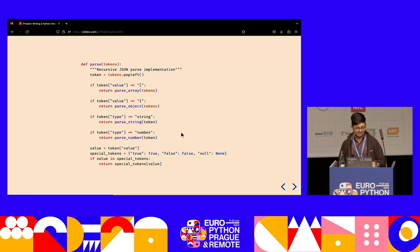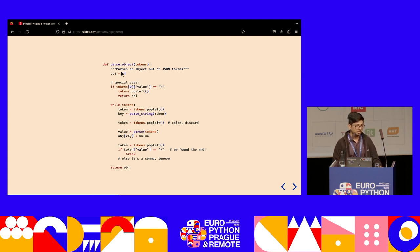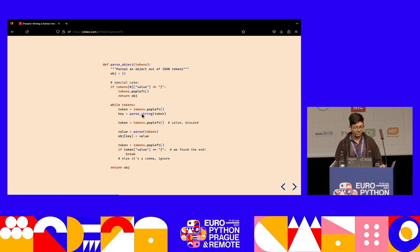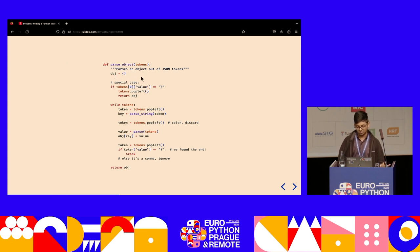The real magic happens inside parse_array and parse_object. To parse a JSON object, we start with an empty dictionary. If we immediately see a closing curly brace, we return the empty object. Otherwise, we take the first token as a key, parse it as a string, expect a colon token which we discard, then call parse again for the value. But wait — parse is calling parse_object, and parse_object is calling parse again. How exactly is that supposed to work?